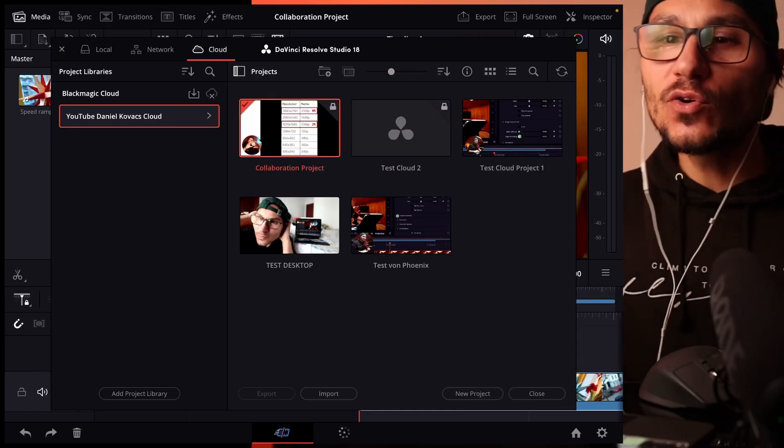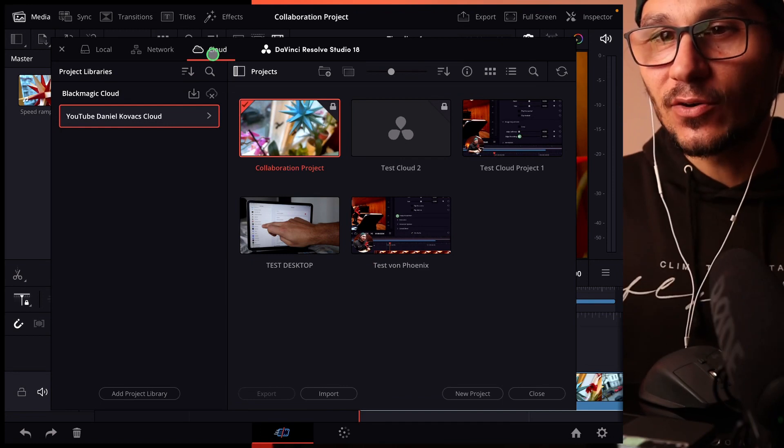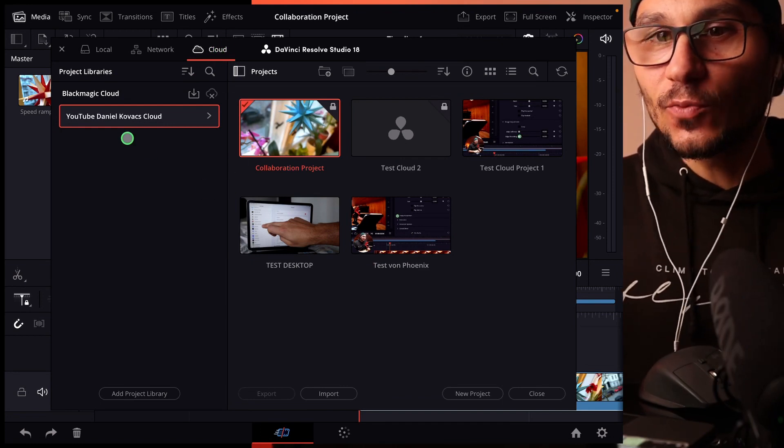In this video, I will show you how you can do multiple collaboration work on DaVinci Resolve on the iPad and even on the desktop. So to make this work today, you need a Blackmagic account. I made a separate video, you should watch that one first. You will find a link in the description. So when you are logged in into Blackmagic Cloud here on the top on your iPad,